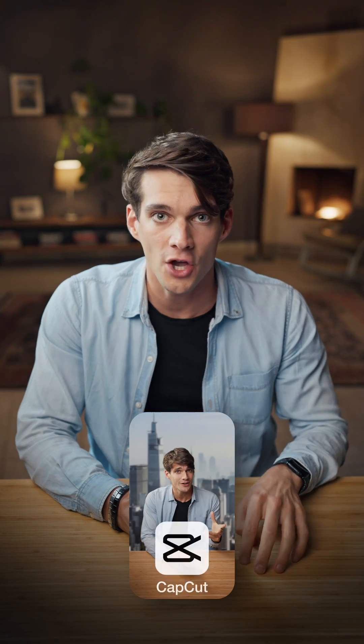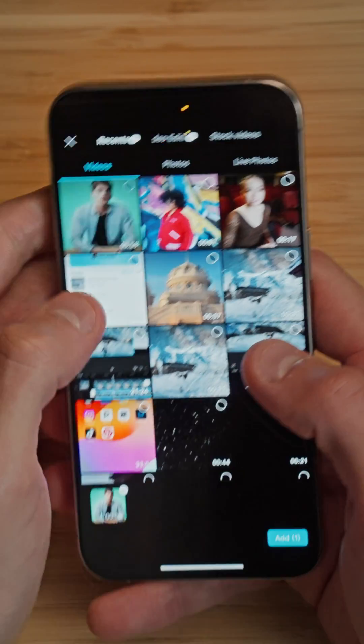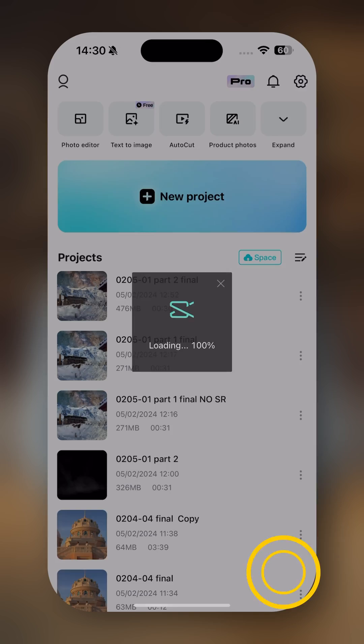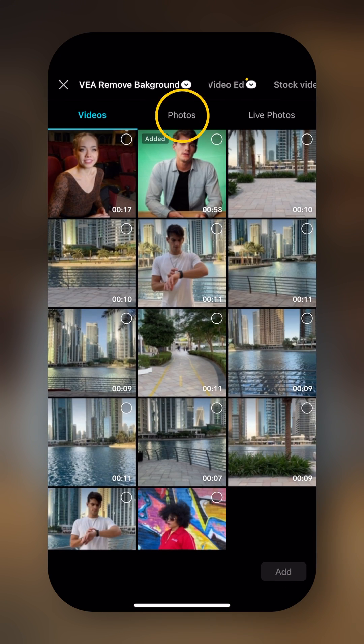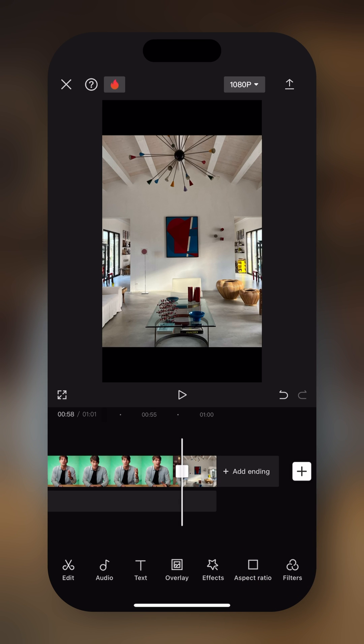Now I want to show you how to recreate the intro in CapCut. We're gonna start a new project and then tap on the green screen video that we have and add it. Now we need to import our fake background, so we're gonna tap on the plus icon, go into photos, pick the background image, and tap on add.